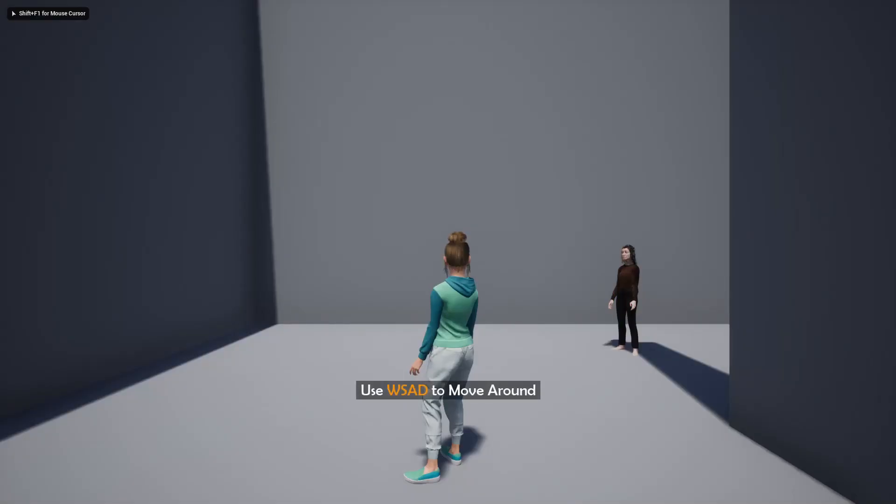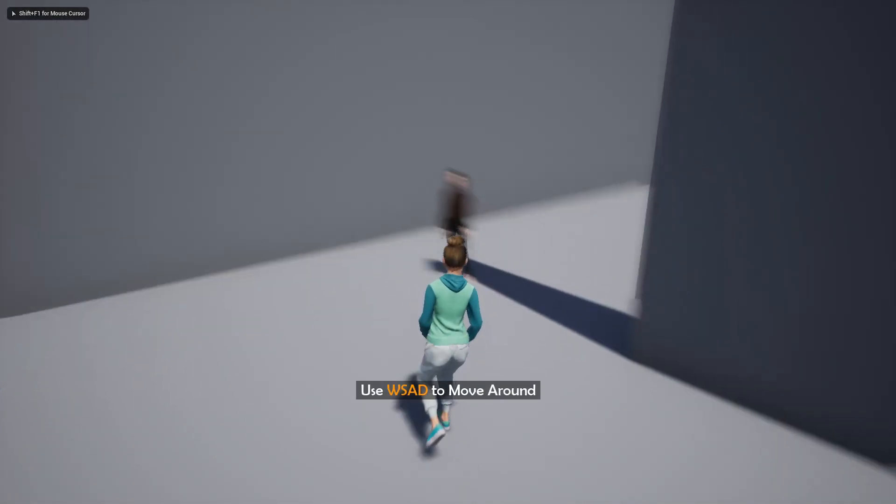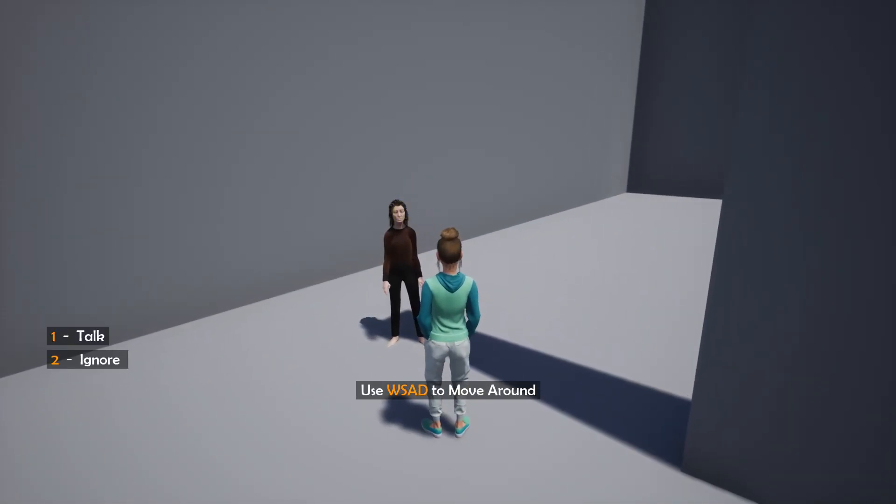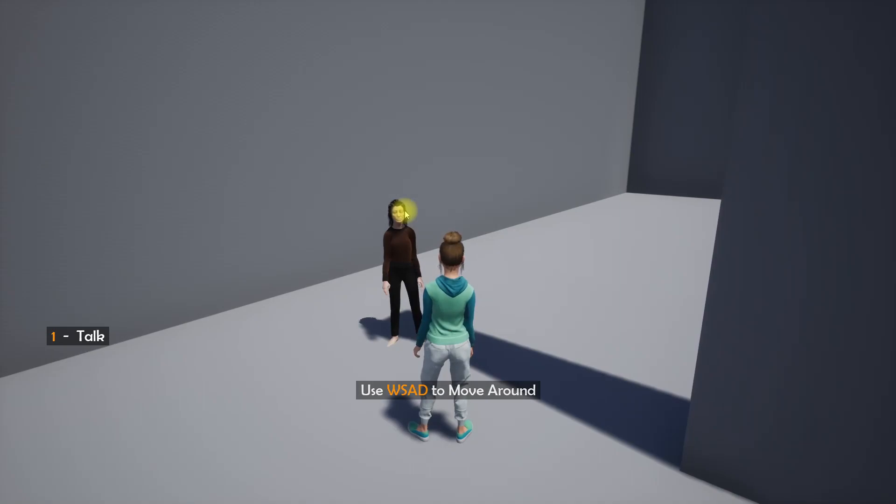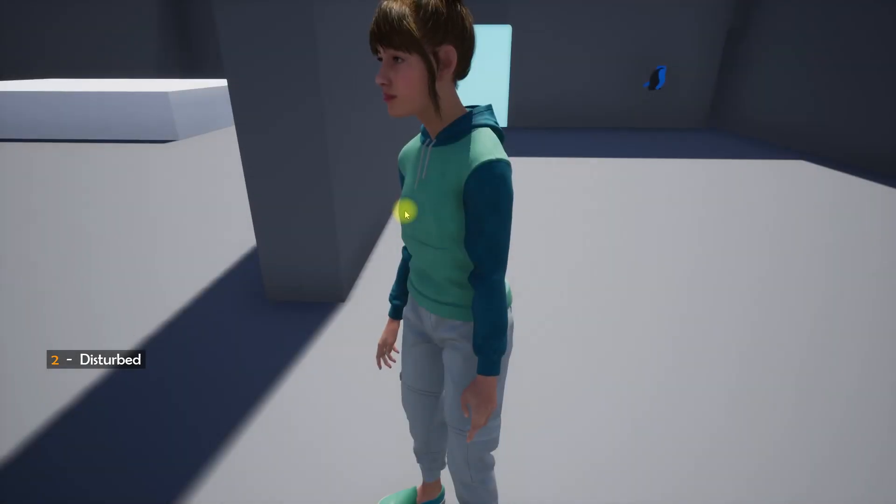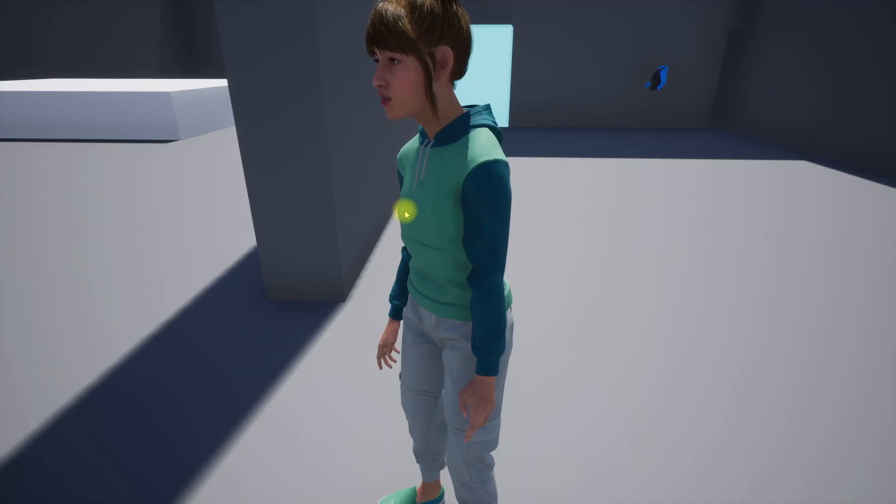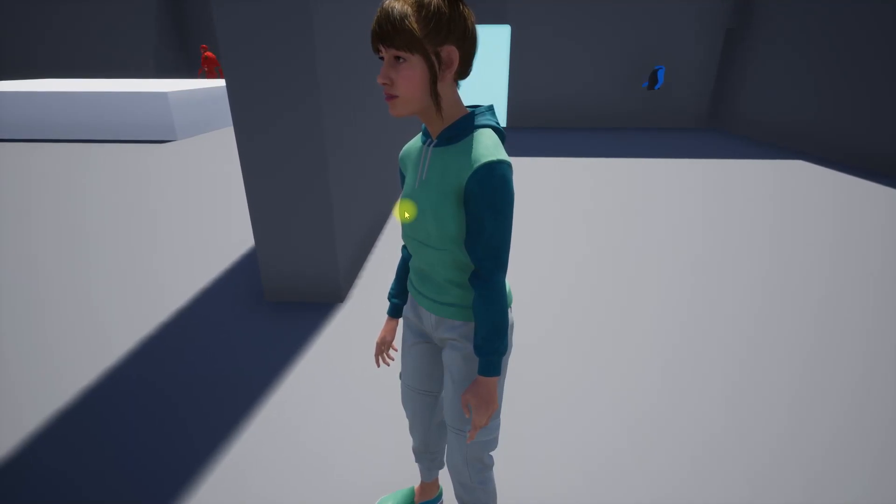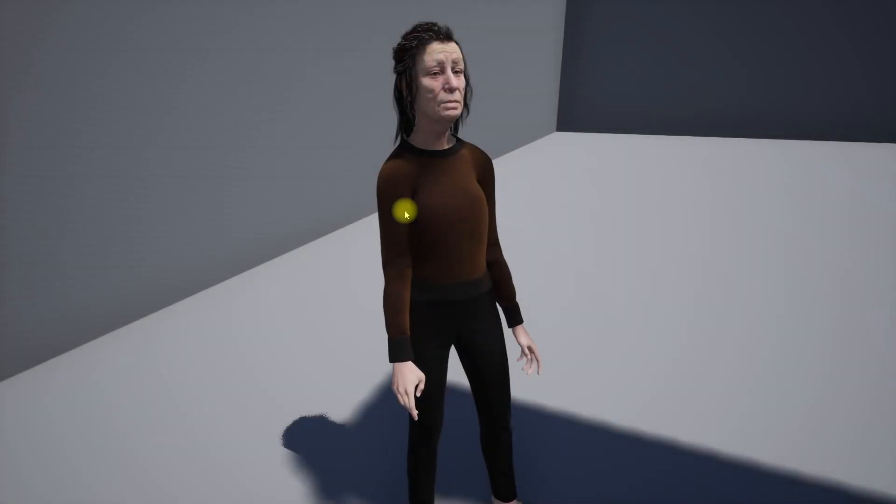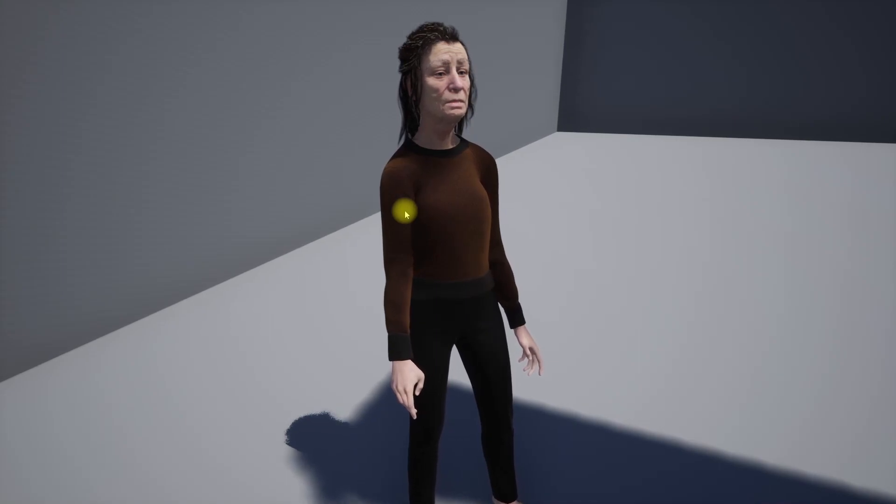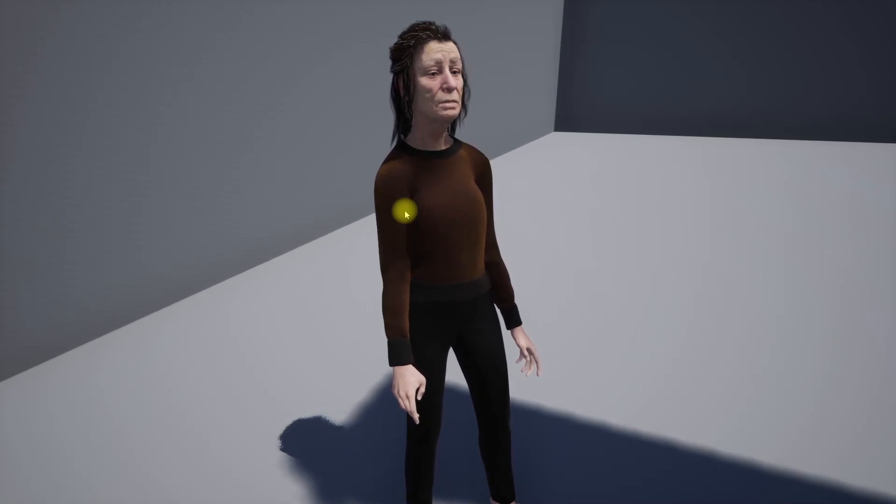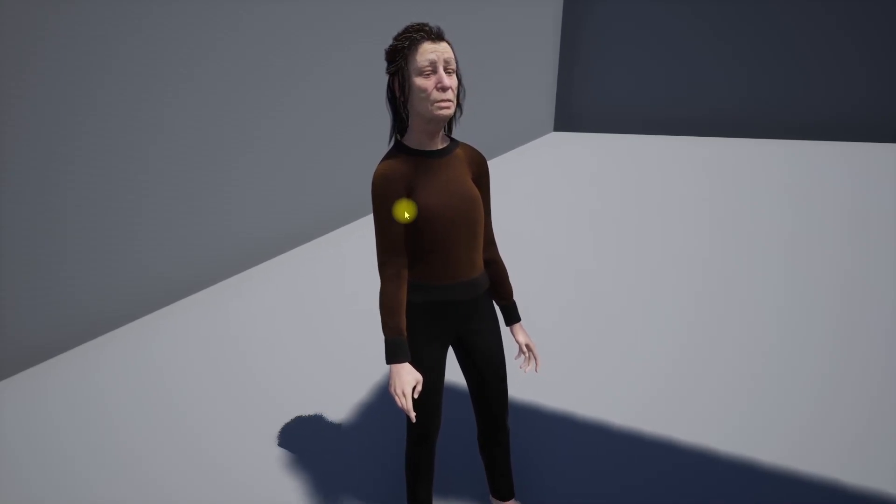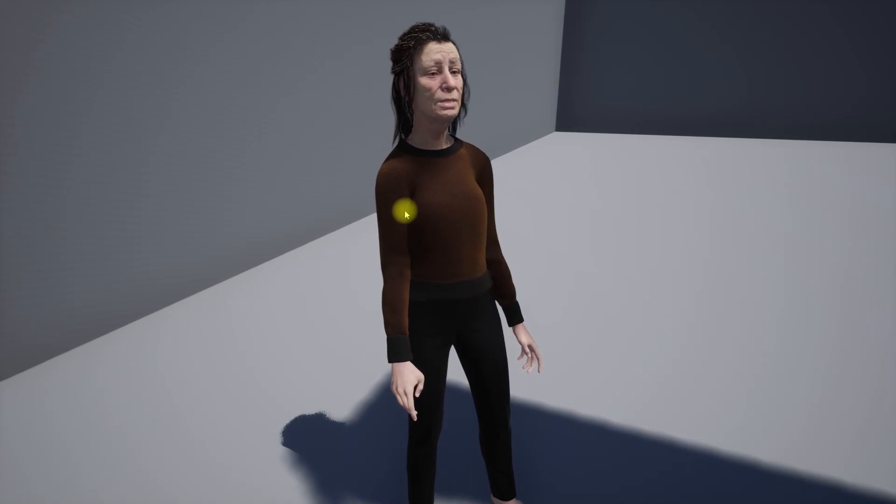Hello everyone, today we are going to add this old lady character for our dialogue system instead of the NPC character we had before, the mannequin. And also we are going to add facial animations to this old lady character as well.